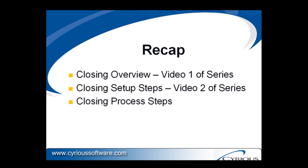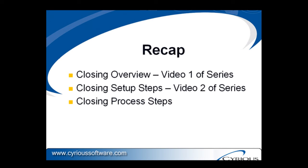To recap this particular series of videos, in video number one, we discussed an overview of the closing process, what it entails, and what it really means. In the second video, we looked at the setup steps that you can initiate to customize the process of closing to suit your preferences. And then this final video series, we looked at the actual steps and the actual process associated with closing. Hope this series has been helpful. Thank you for participating and listening.